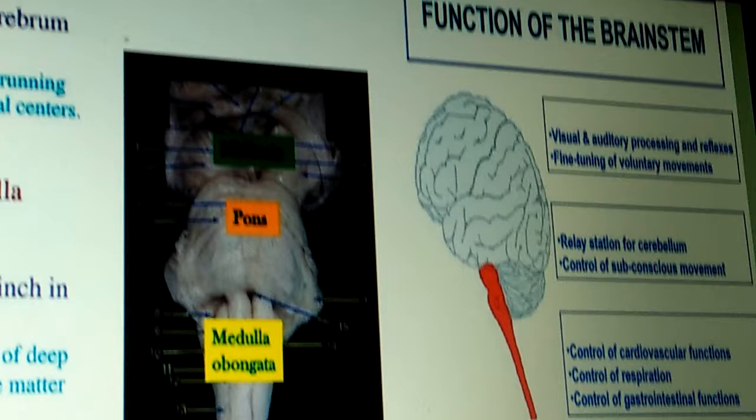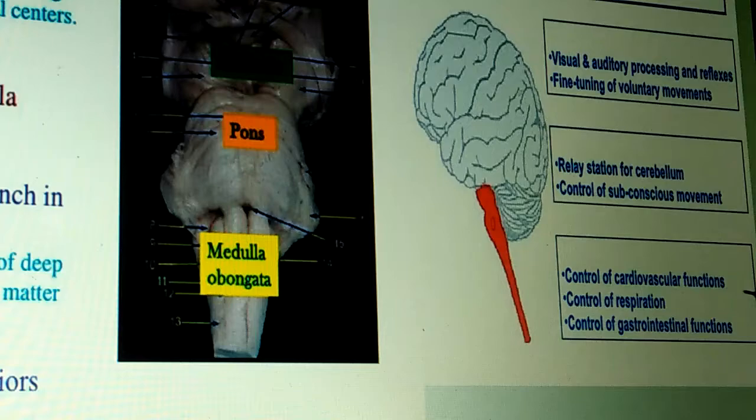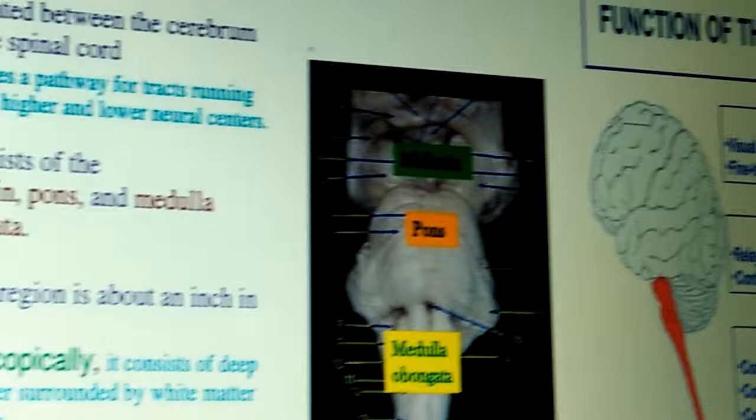Functions of the medulla oblongata: first, control of cardiovascular function; second, control of respiration; third, control of gastrointestinal functions.